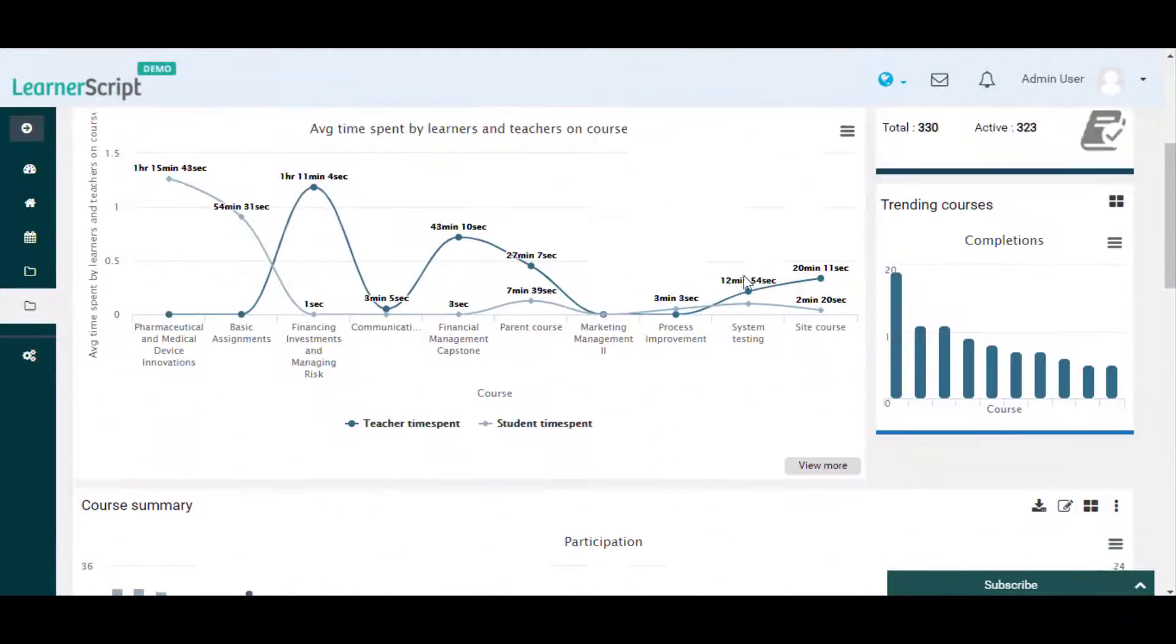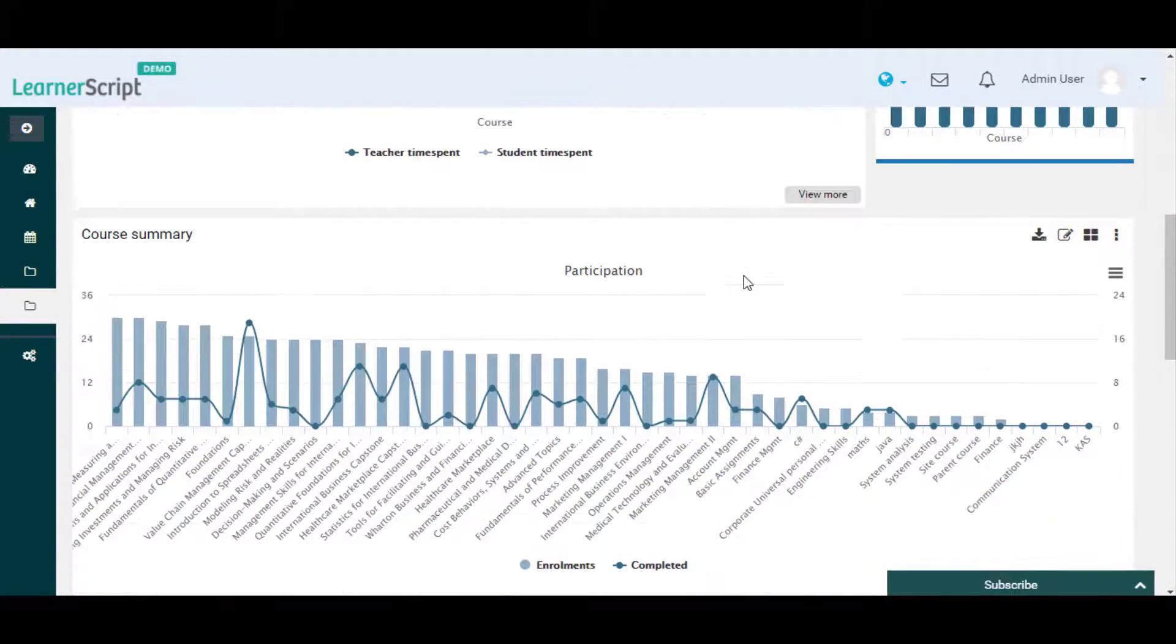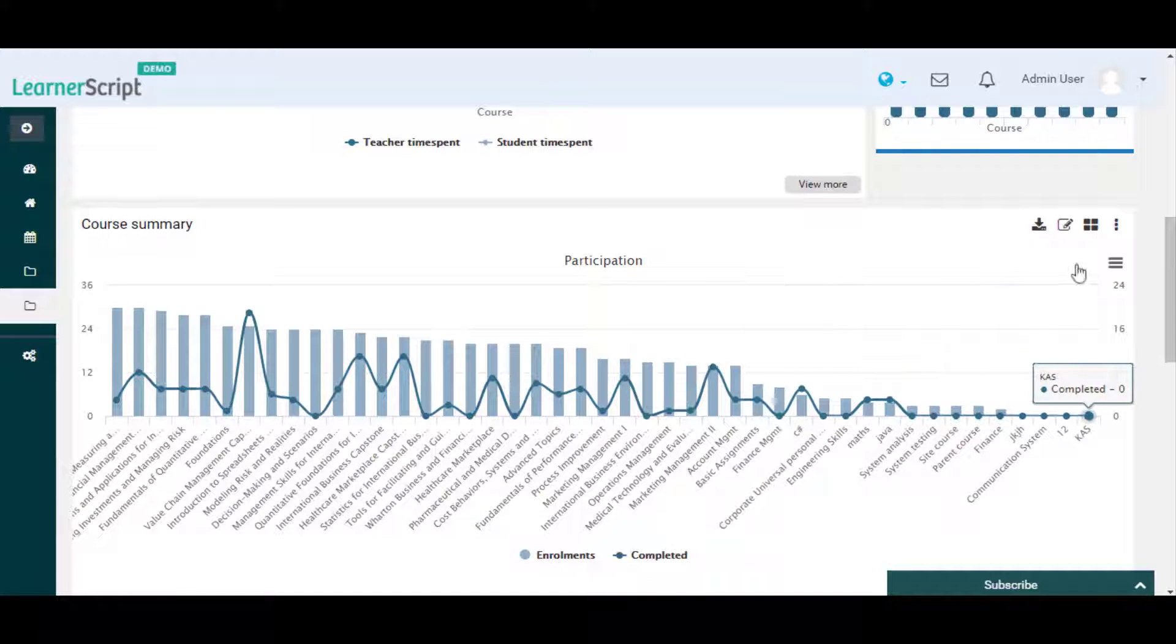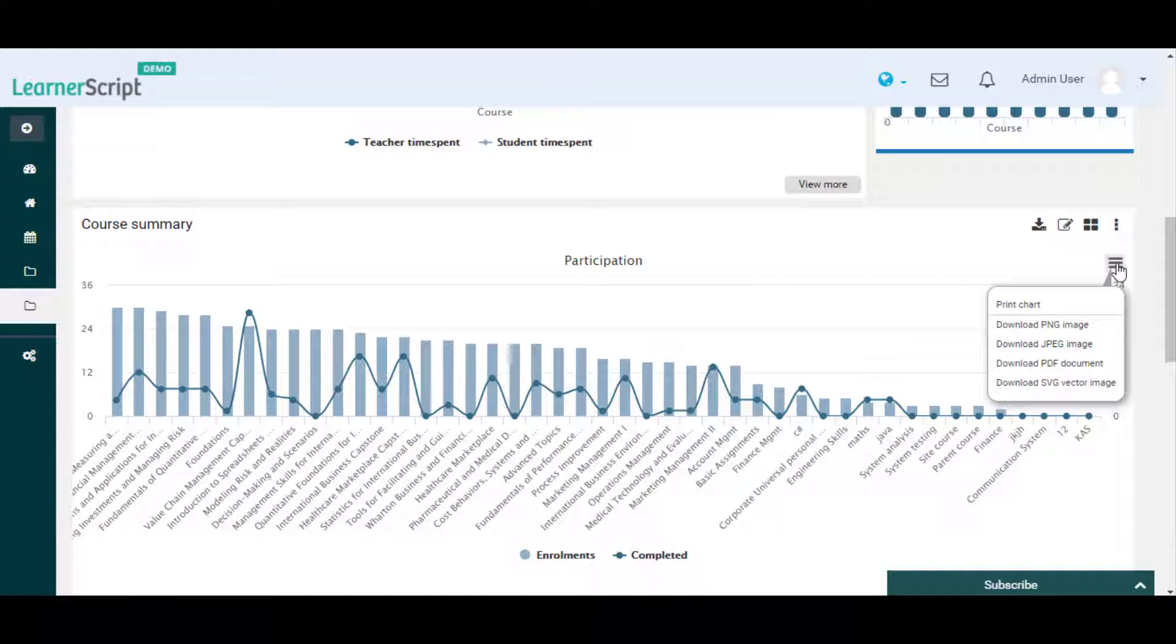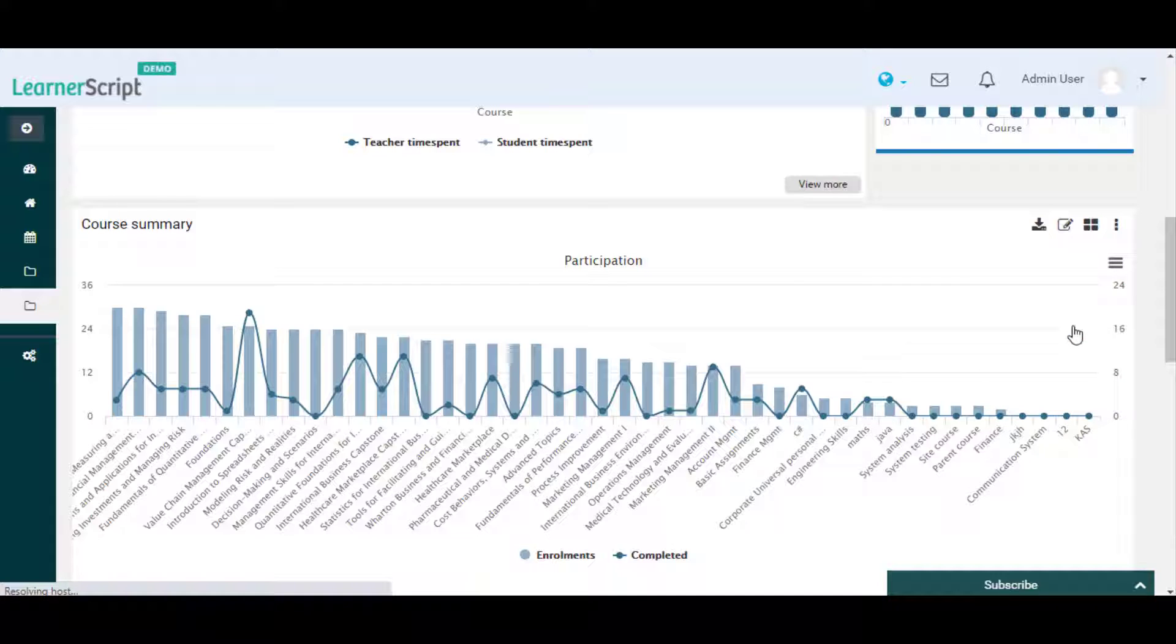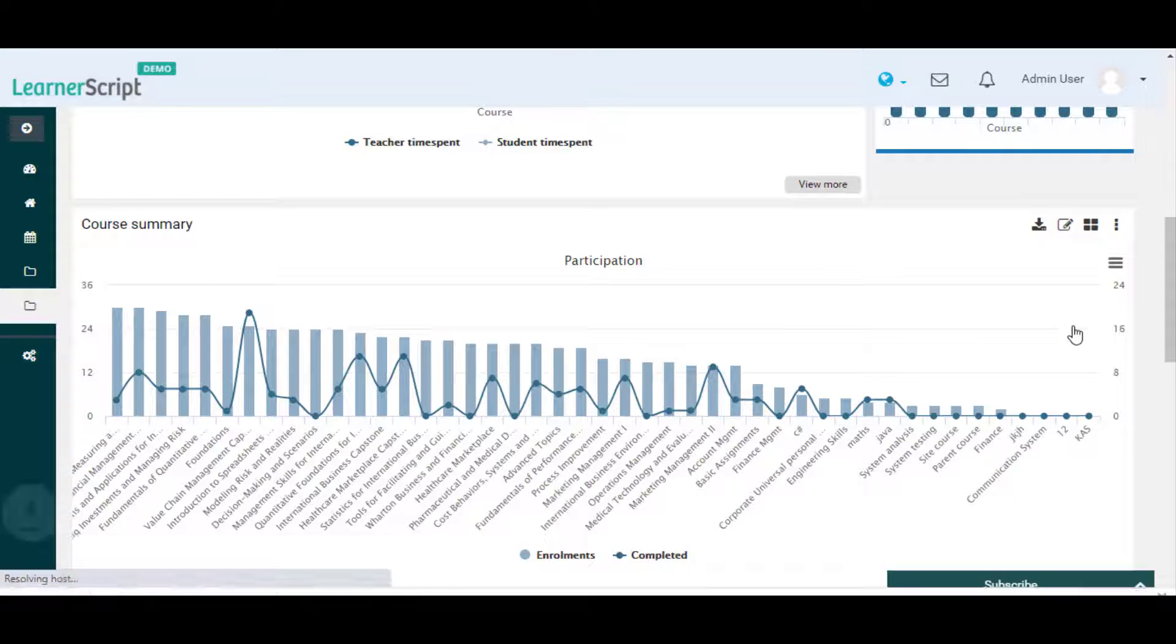Here on the LearnerScript dashboard you can see the Course Summary Report widget. Click on this hamburger icon to export this participation report graph as a PNG, JPEG, PDF, and SVG format image.